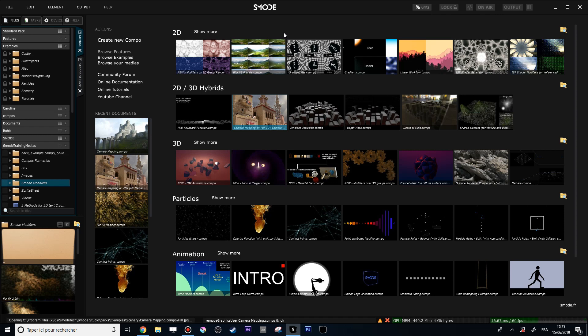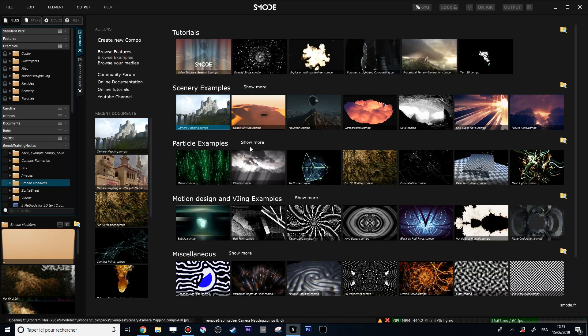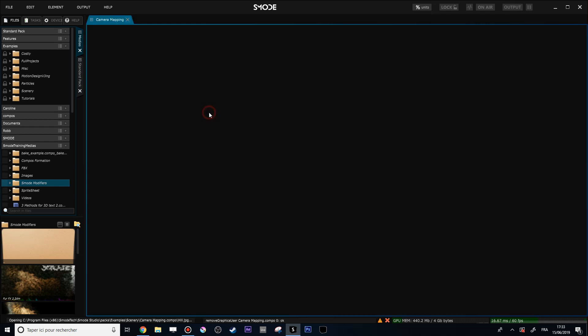Hi and welcome to this new tutorial. Today we are going to review how to save modifiers, present them, and share them with the world. So first let's go into the browse examples here and open this composition.